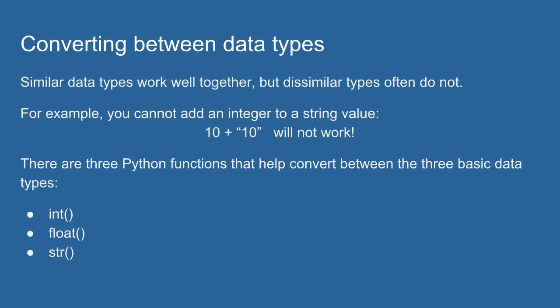Similar data types work well together. Numeric data types, we can do algebraic operations on them. String data types, we can concatenate them together.